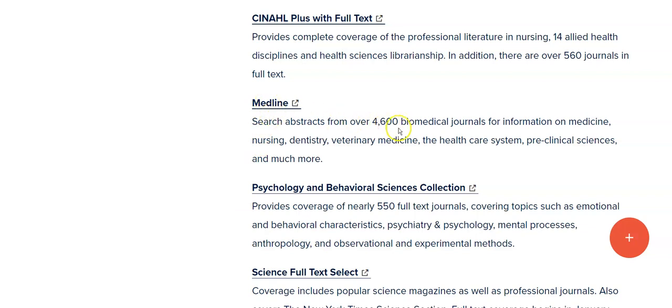MEDLINE covers over 4,600 biomedical journals with information on medicine, nursing, and more. So this might be quite helpful for my search.